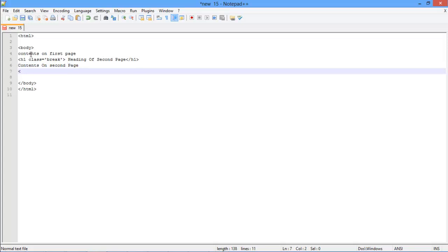With that done, we will open up the heading tag and in a similar way as before, we will add a page break over here.